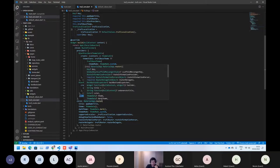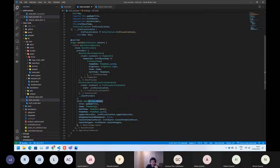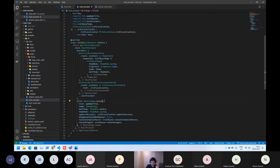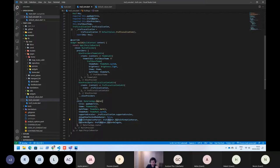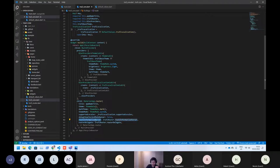And also, as you can see, we are using the material app router because we are using the routing form of the material app. And the material app router asks us to provide two parameters. The first thing is route information parser. That's what we are already sending.